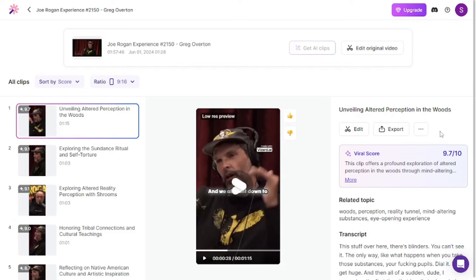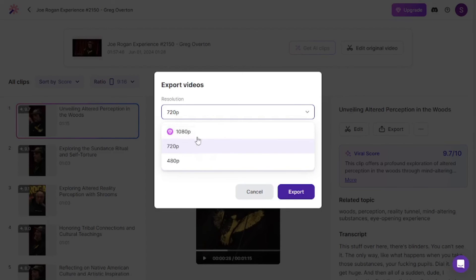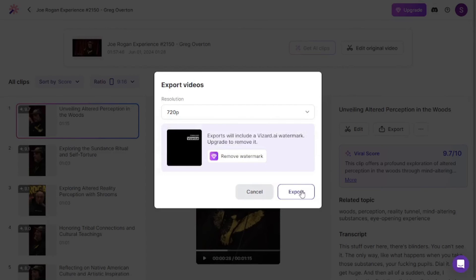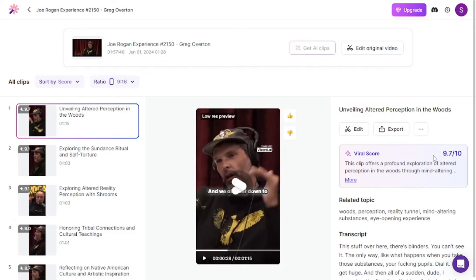If you like the output, you can export it and select the resolution. For the free tier it's going to be 720p, but if you upgrade you can go with 1080p as well. Just click export and it will download the video. There's another amazing feature I love — the viral score. You get a score of how viral this video can be, and on a scale from one to ten, this video gets a 9.7, which is quite solid. This means if you use this tool to convert long videos into YouTube Shorts, you can make them viral and ultimately earn money.